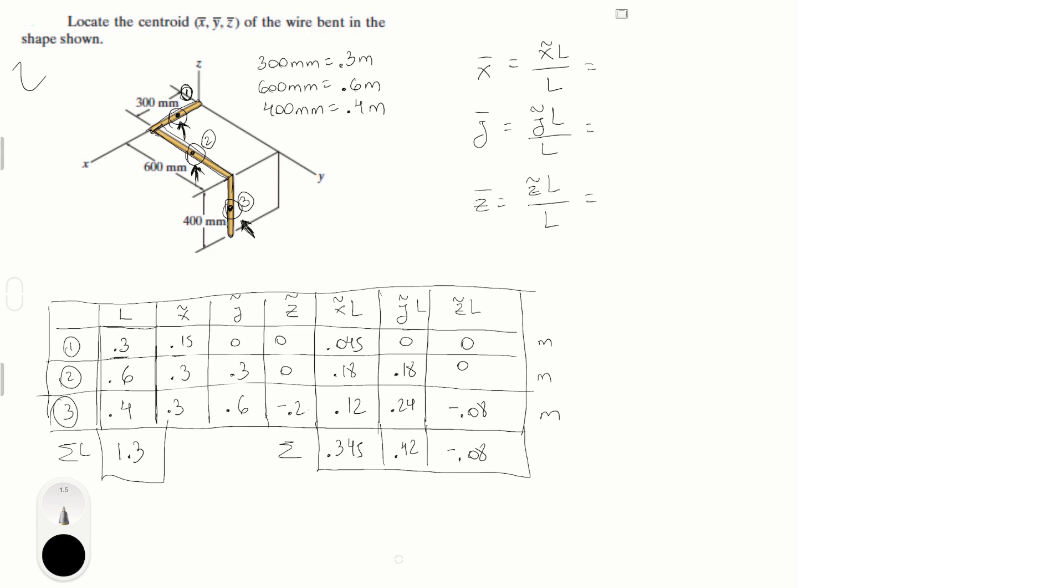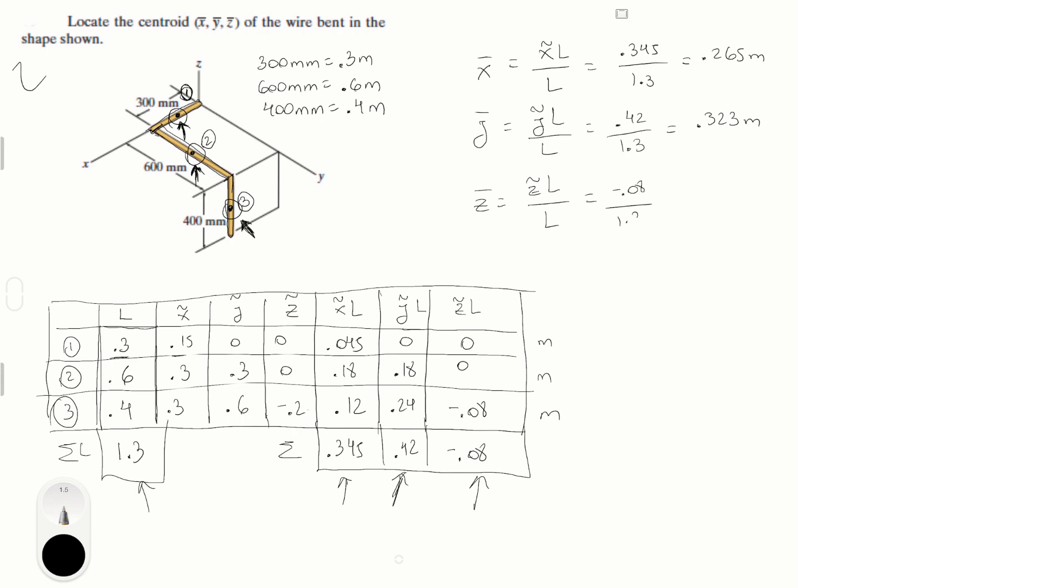You basically plug the numbers in, these numbers, and this number into these equations. 0.345, 1.3, so this is 0.265 meters. This is 0.42 over 1.3, which is 0.323 meters. And the last one is minus 0.08 over 1.3, minus 0.0615 meters.